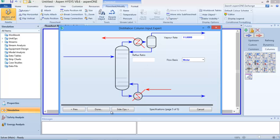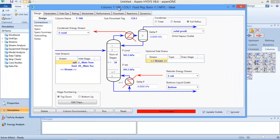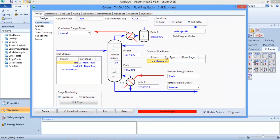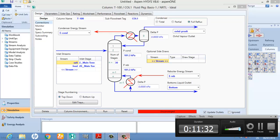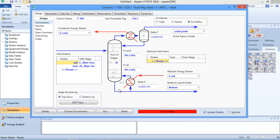The distillate rate is also equal to the vapor rate. We are told distillate is 11 kilomole and reflux ratio is 2.6. I'll enter those values and click 'Done'. HYSYS has now opened the column environment for me. The column is still not converged because I have not yet told HYSYS to calculate it - once I run it, it will converge.